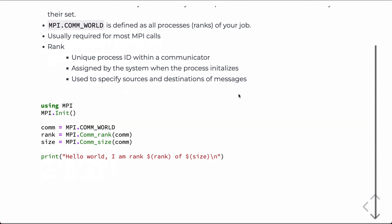So, we have to load the library using MPI. We'll always have to initialize it. This sets up the communicator. Then we can access the communicator via this MPI.comworld. We'll assign it to a variable com. And then com, when we call, we have additional functions that we can call to get the rank and the size of the system.